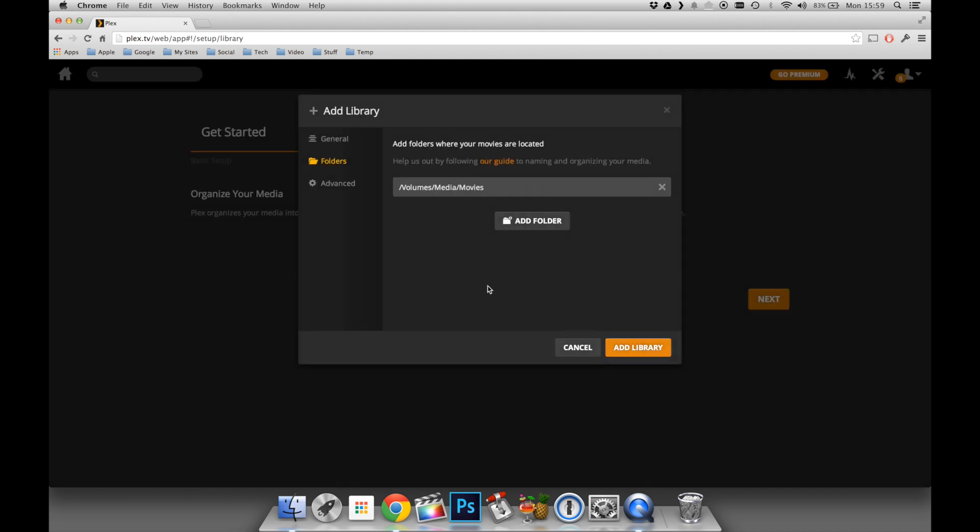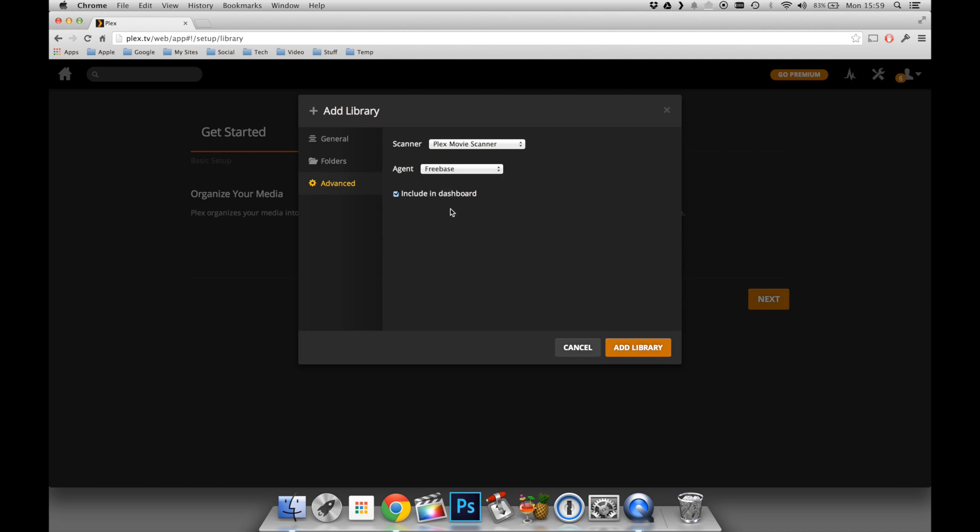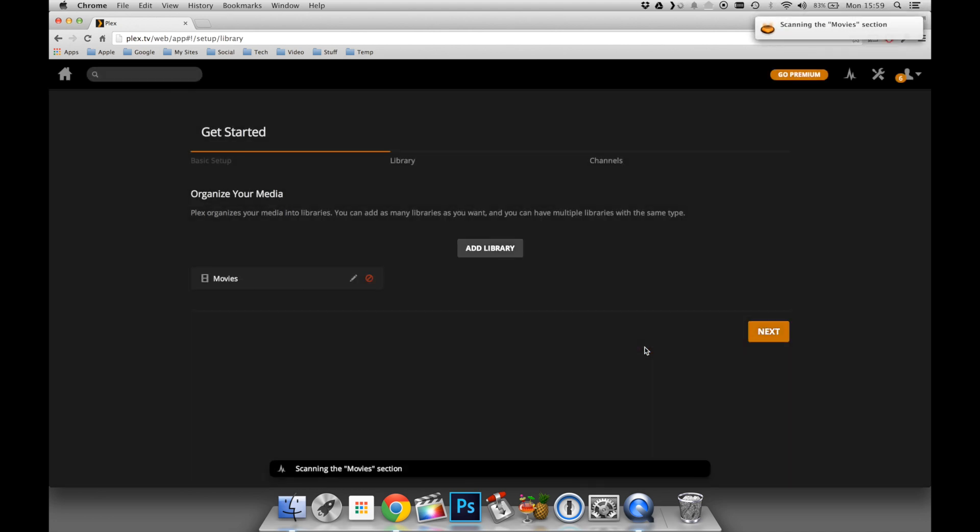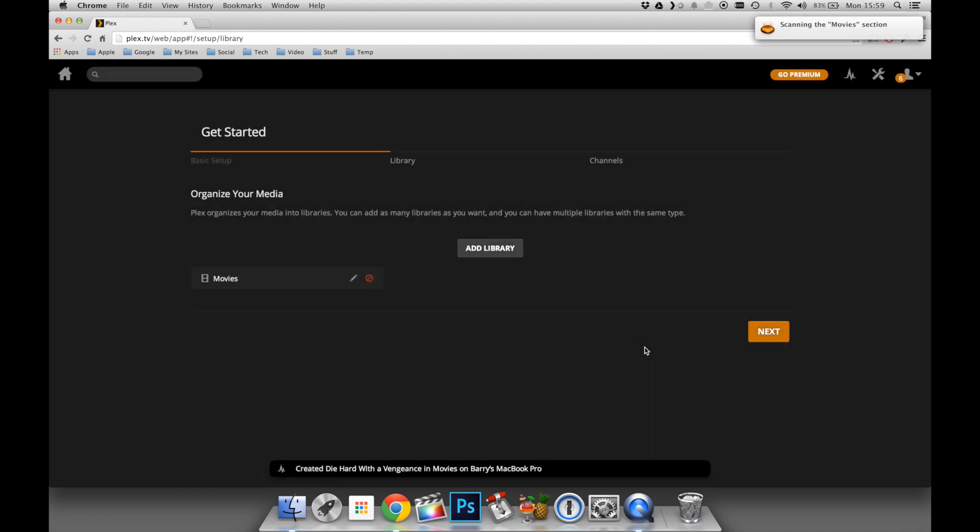Once I've got the destination inputted, I can then click on the Advanced tab. In this case, I'm just going to make sure that the Plex agent is set to the Movie Database. This is just simply so that I can ensure that Plex gets the right information for my media.